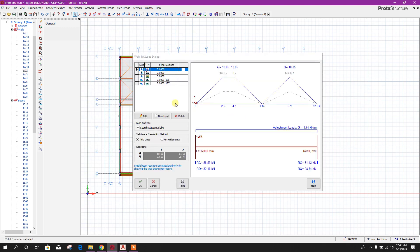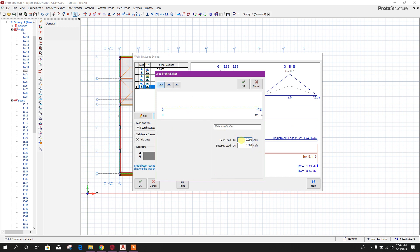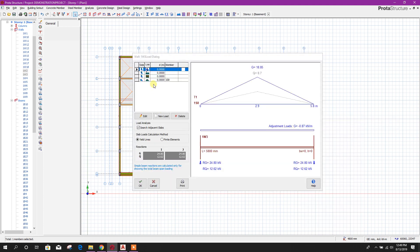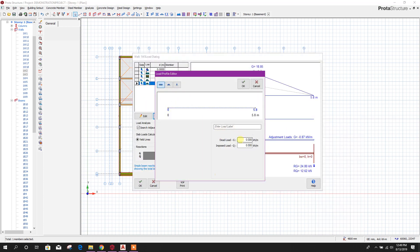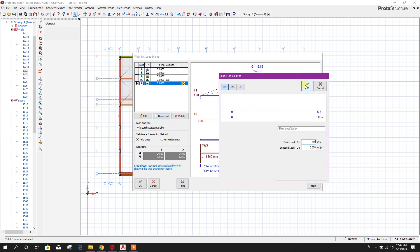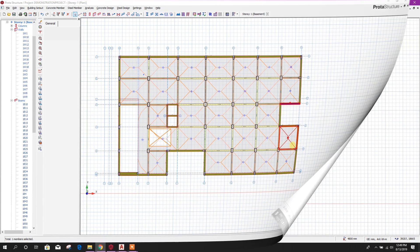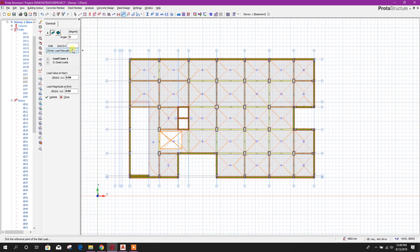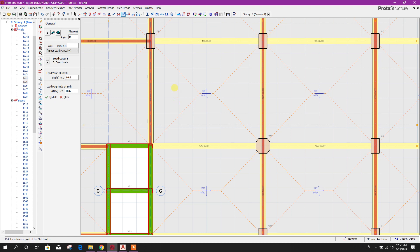Edit member load, new load. Value is 10.6 kilonewton per meter. Click OK. If we need to apply this slab load as a line load, value is 10.6 kilonewton per meter — for example here, from this point to here, press Ctrl.